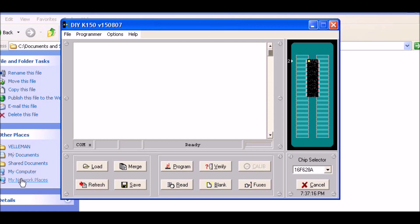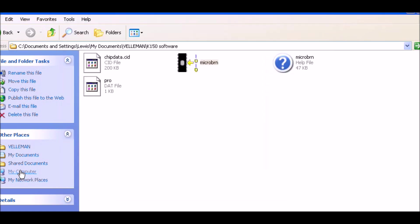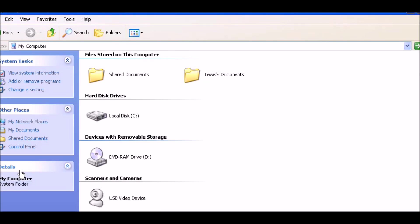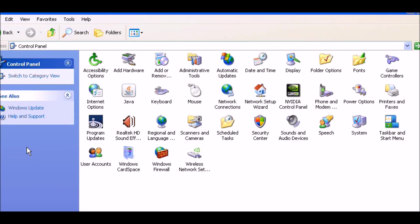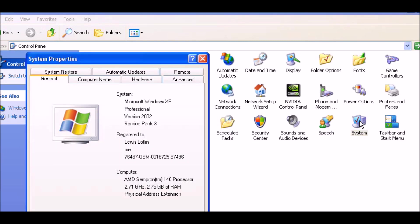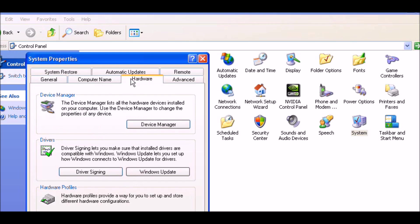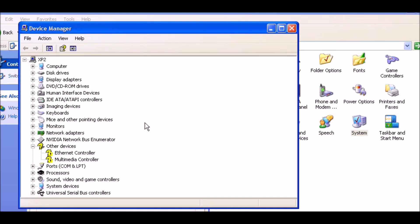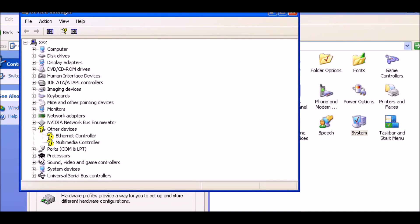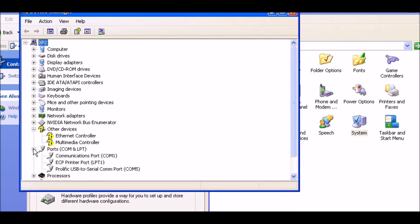Let's move this up where we can see it. Go to My Computer, Control Panel, System, Hardware, Device Manager. If you look at COM ports, you'll find that this Prolific USB serial communication port is COM5 - your K150 is on COM5.